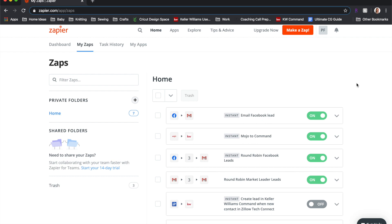The downsides to this are that leads are not automatically shared with agents in Command, and I have to check my sent emails to see who got which lead. However, with speed-to-lead being so important in online lead generation, it's much better to get those emails out immediately when we receive the lead versus waiting until I can manually check. Hopefully that's helpful — if you have specific questions feel free to reach out. I'm not a Zapier expert but I'm happy to help.